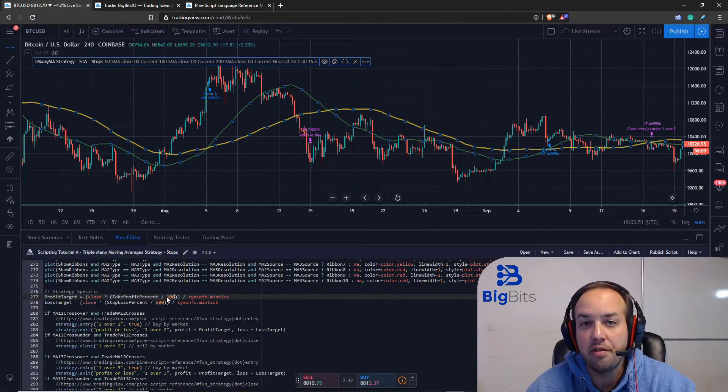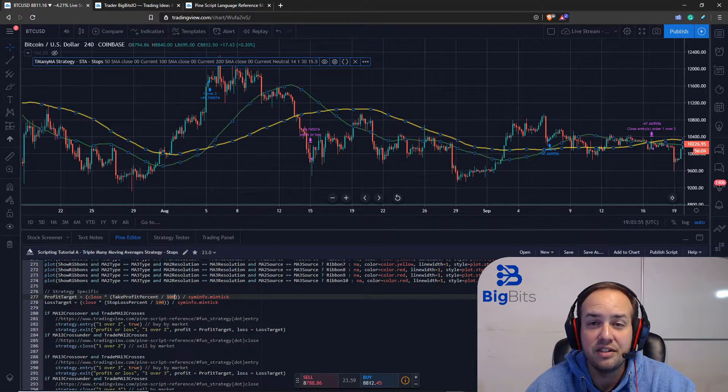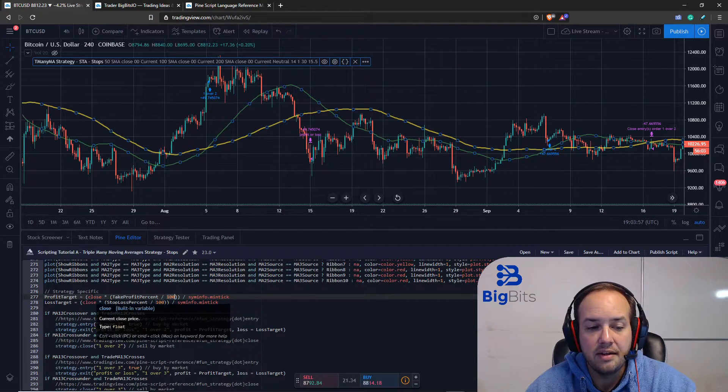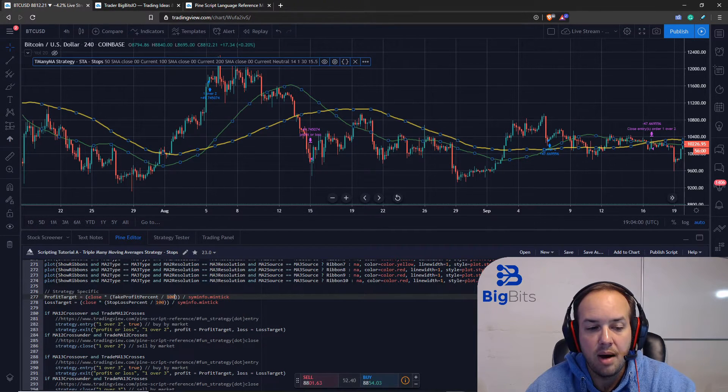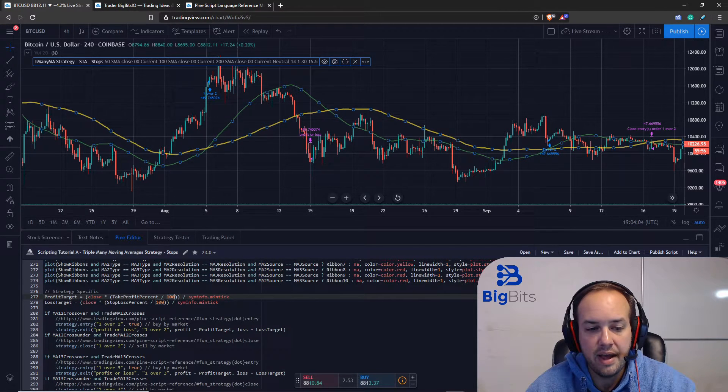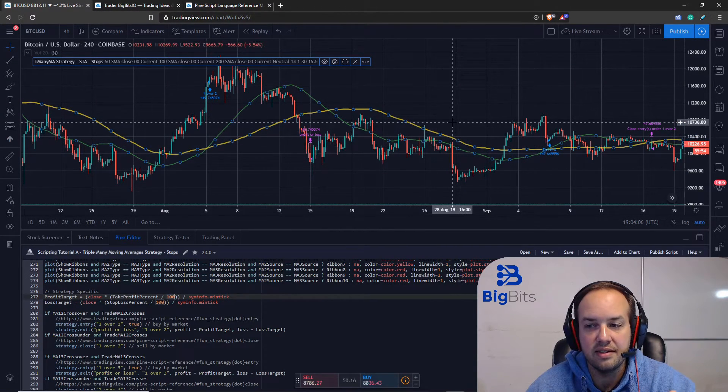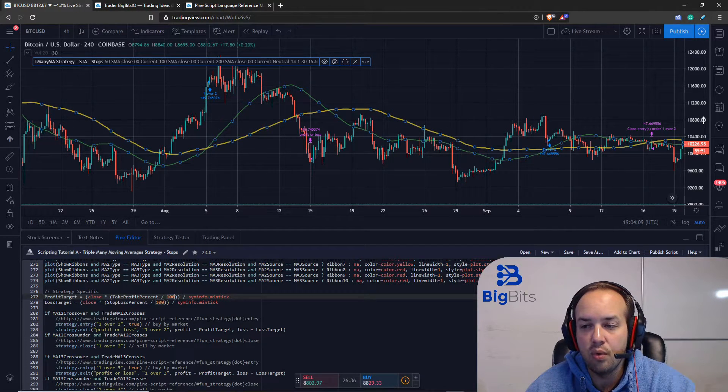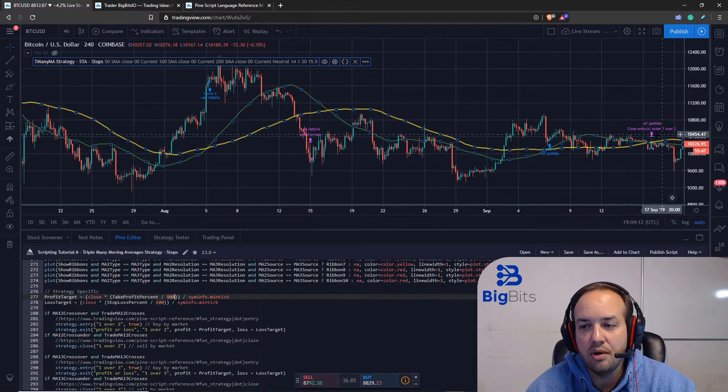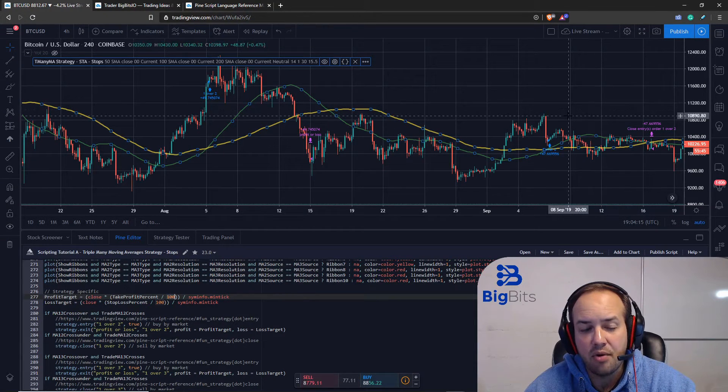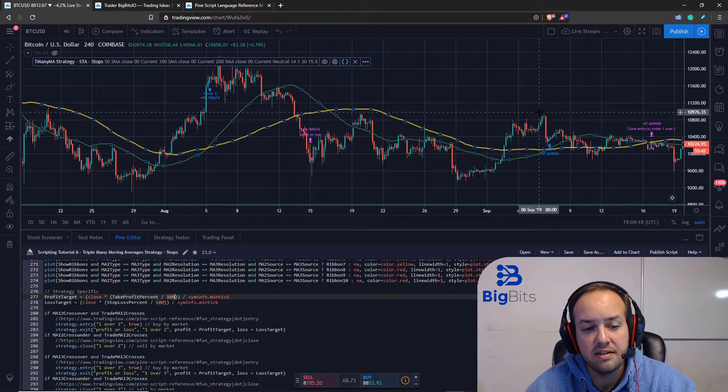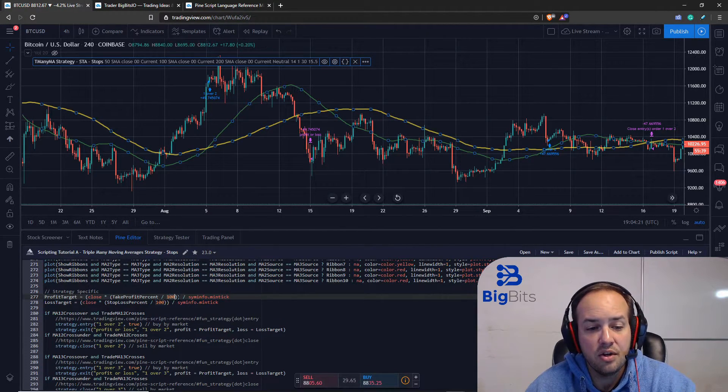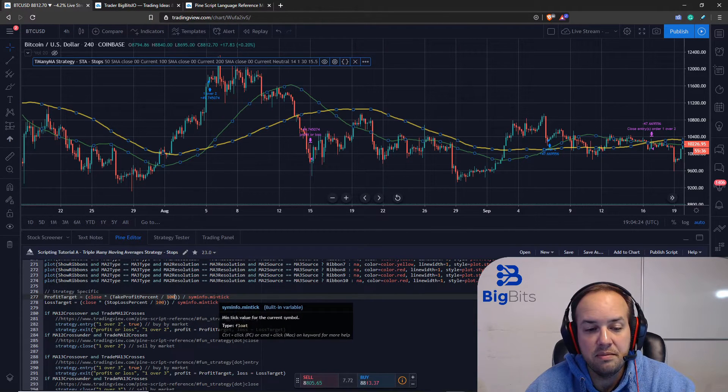If the price were say ten thousand dollars and that was the close, we would multiply that by 0.3, which is three thousand dollars. Now if we were to just use three thousand ticks - and remember the ticks are 0.01 on this chart - so if we did three thousand of those, that would only be thirty dollars up for our take profit and that's not what we want. We want thirty percent based on the example, which would be three thousand.